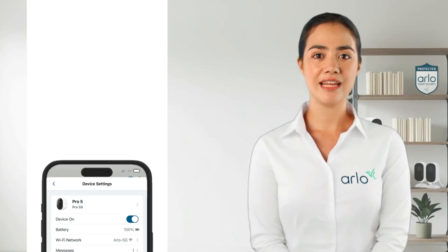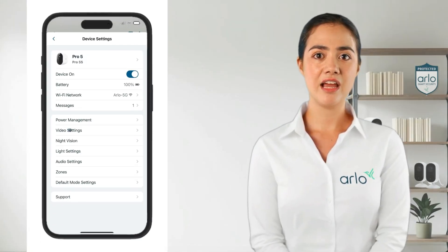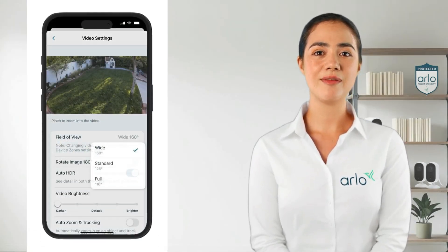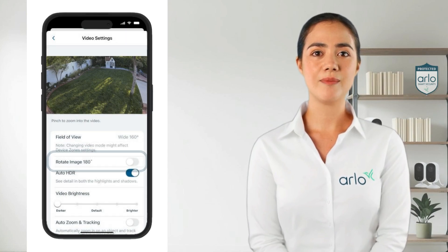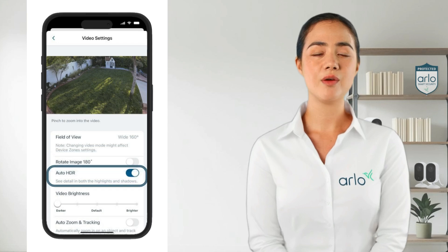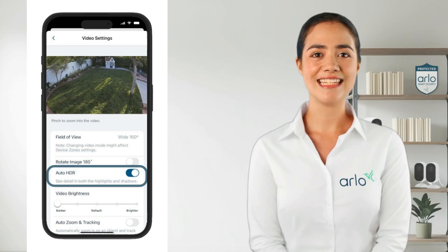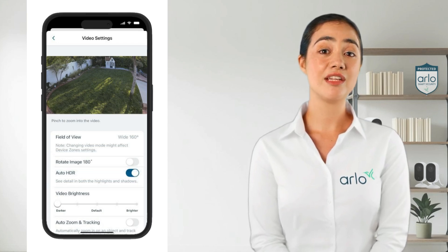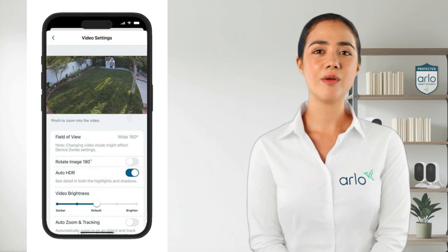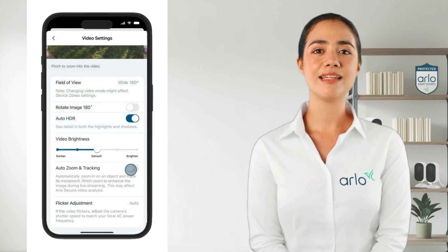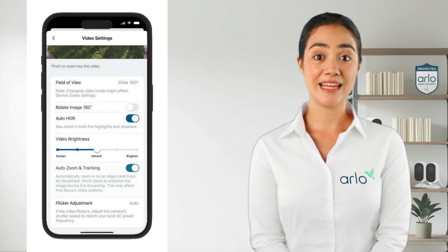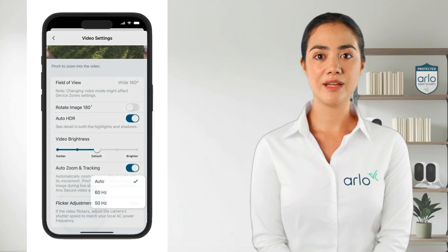Next we have video settings. Here you can adjust the field of view of your camera and rotate the image to match your mounting setup, or enable or disable High Dynamic Range. You can also adjust the brightness of your video. Lower down, you can toggle on Auto Zoom and Tracking, and lastly you can change the flicker adjustment.